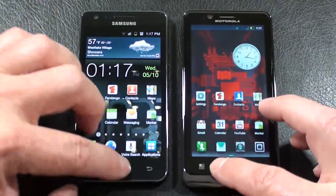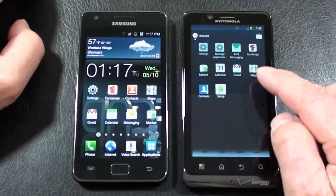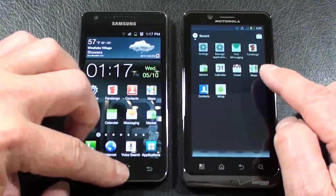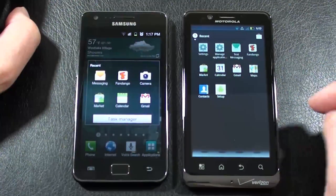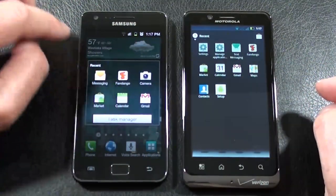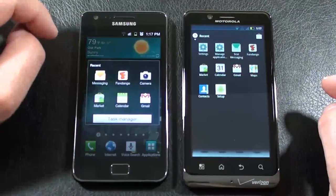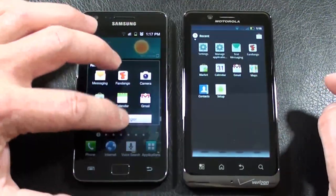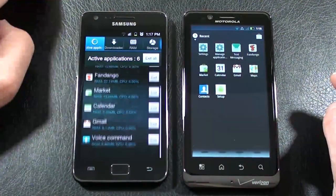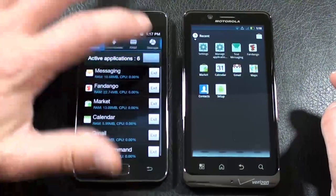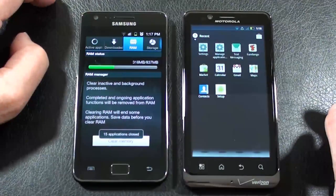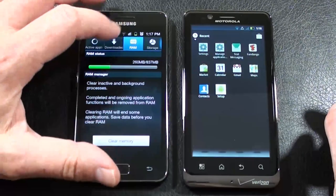Holding down the Home key brings up Recent apps. On the Galaxy S2, you only get the last six, but you also get an actual Task Manager. It's pretty slick — you can exit all, go into RAM and clear the memory and drop it down as far as it'll go.